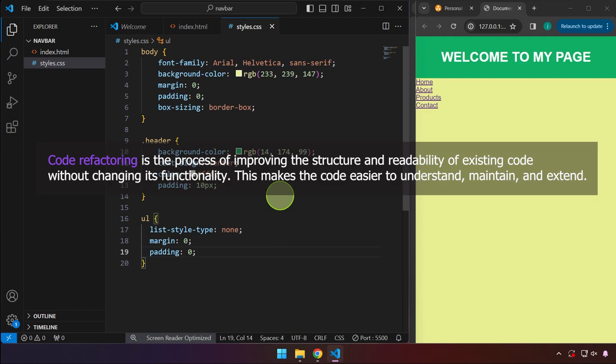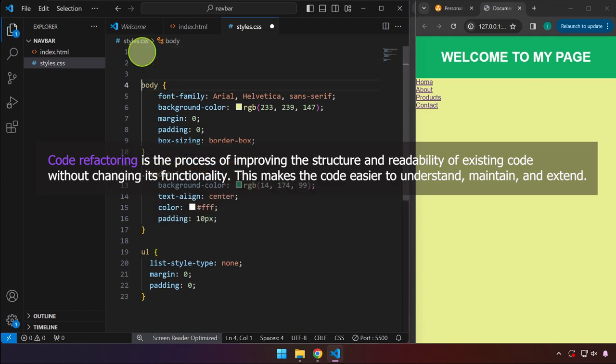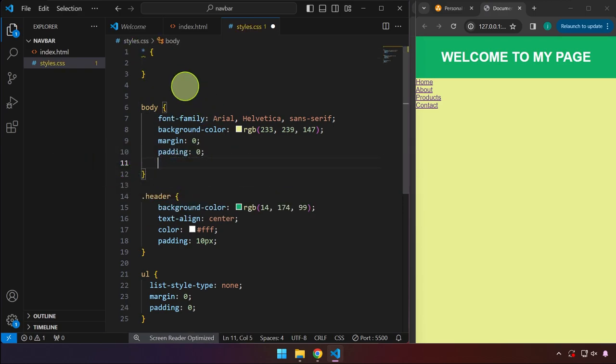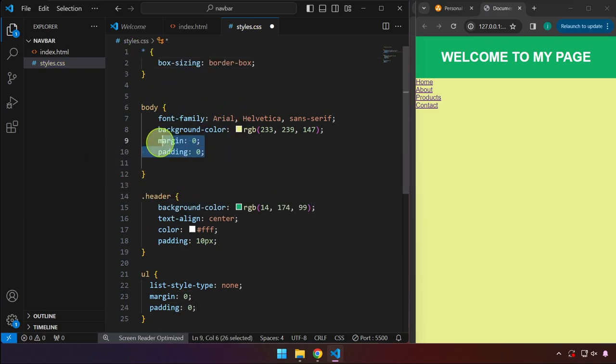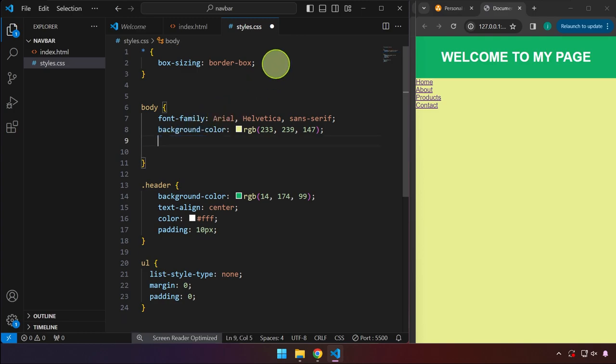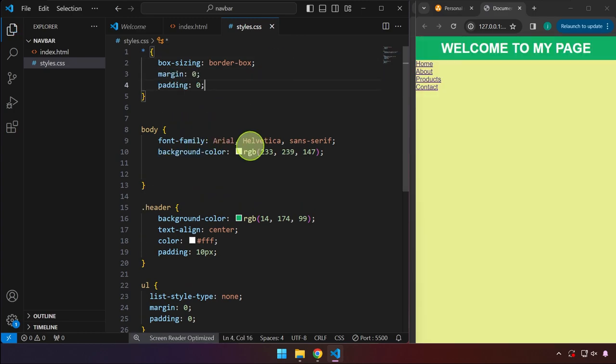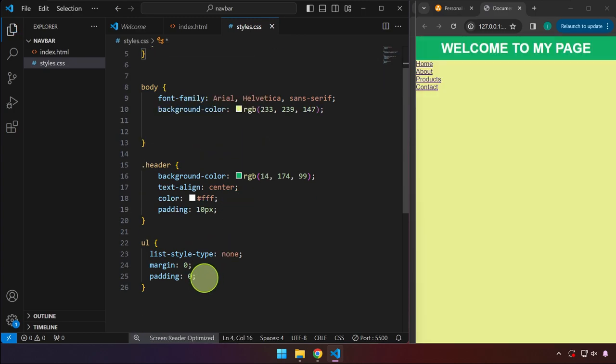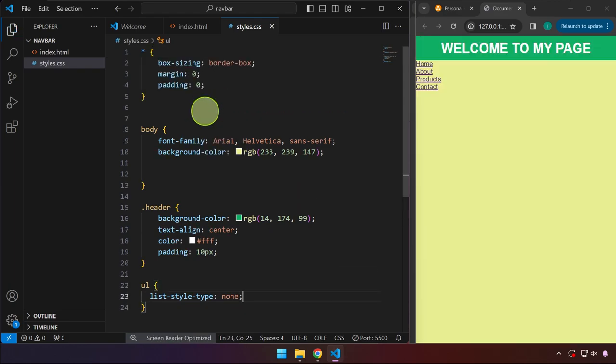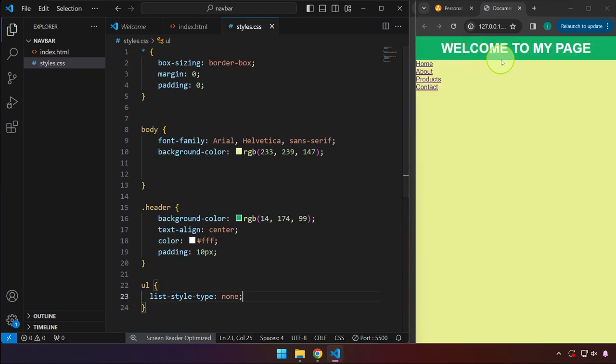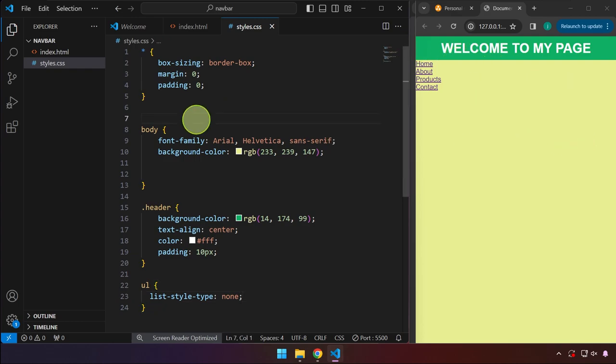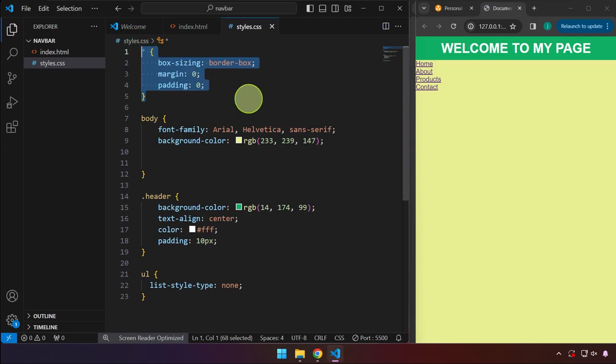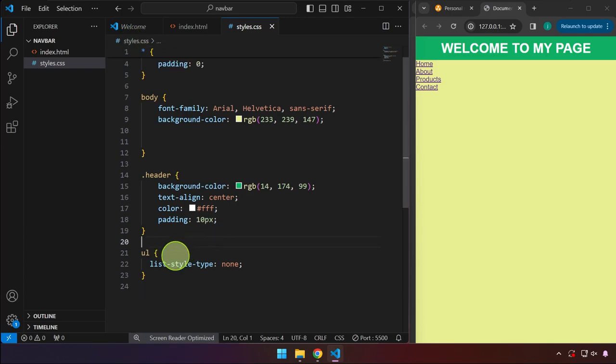And to refactor our code, we can actually target everything over here. And we can cut this box sizing border box and this one as well. Like so. And now we don't need this in the ul tag because this asterisk over here targets all the HTML elements. And that is why most websites today, you will normally see something like this at the very start of the CSS file.